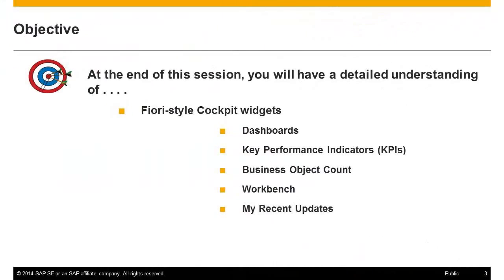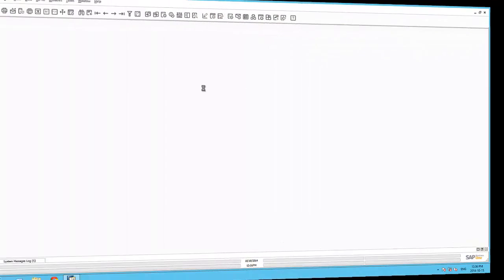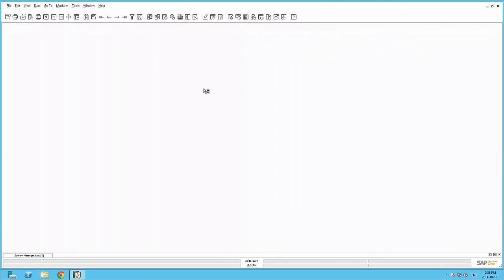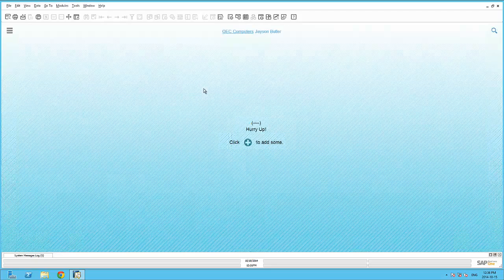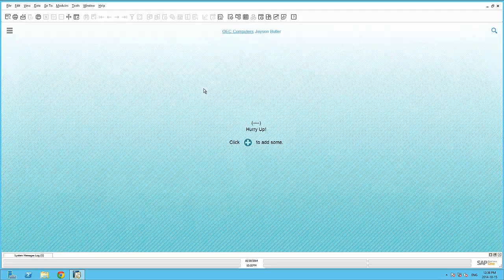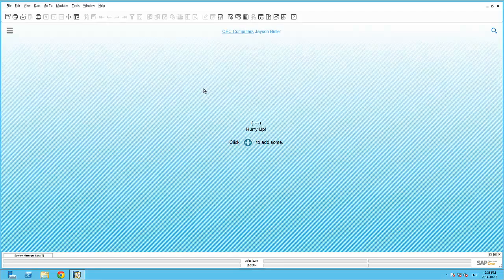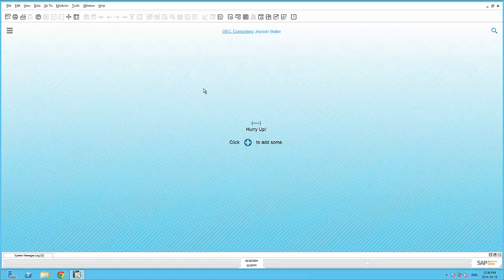Let's have a look at the Fiori-style cockpit widgets. Again, available are dashboards and the KPIs widget. New widgets include the Business Object Count, Workbench and the My Recent Updates widget. SAP Fiori is the new user experience for SAP software, based on SAPUI5. This allows for sleek and light HTML5 user interfaces.